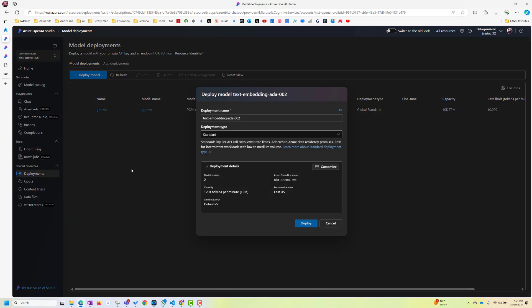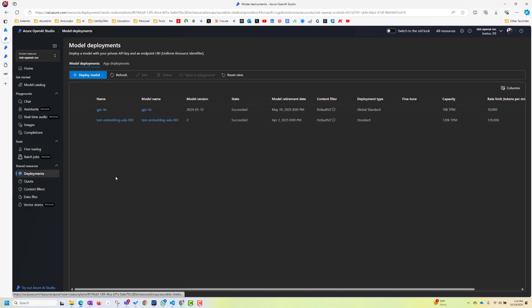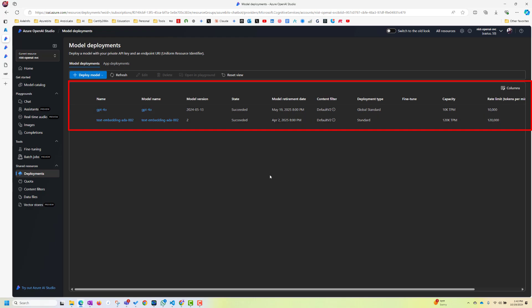So let's choose this EDA for now and move on. Confirm deployment type standard. And now I'm deploying it. Now let's click on deployment and see two things are deployed. One is model and one is my embedding.